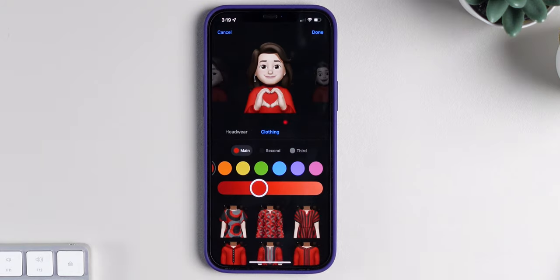So I chose a red turtleneck, but as you can see, you now have a lot more options to customize your memoji.